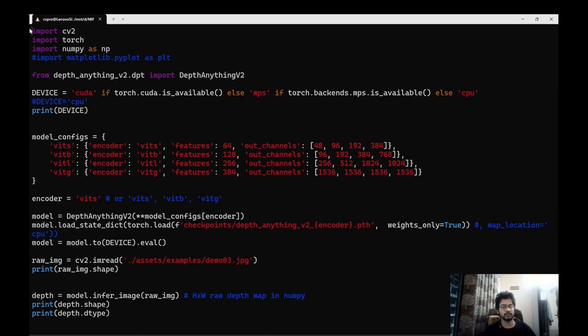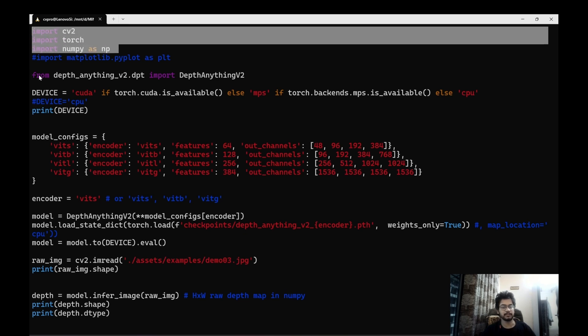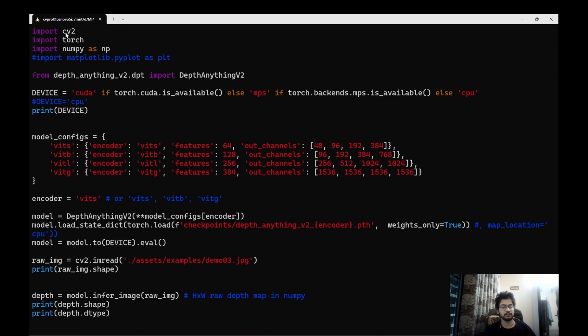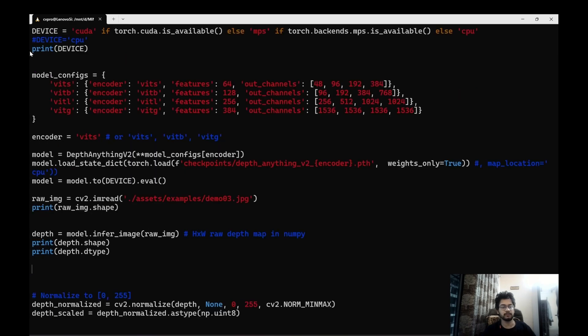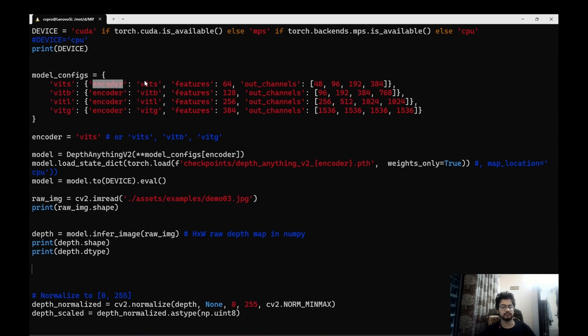So this code first involves importing some libraries, OpenCV, torch, numpy and the depth anything the v2 model. So in my case I have CUDA available so if CUDA is available then device will be CUDA else it will be CPU. Here we have printed the device. So here are the model configurations.